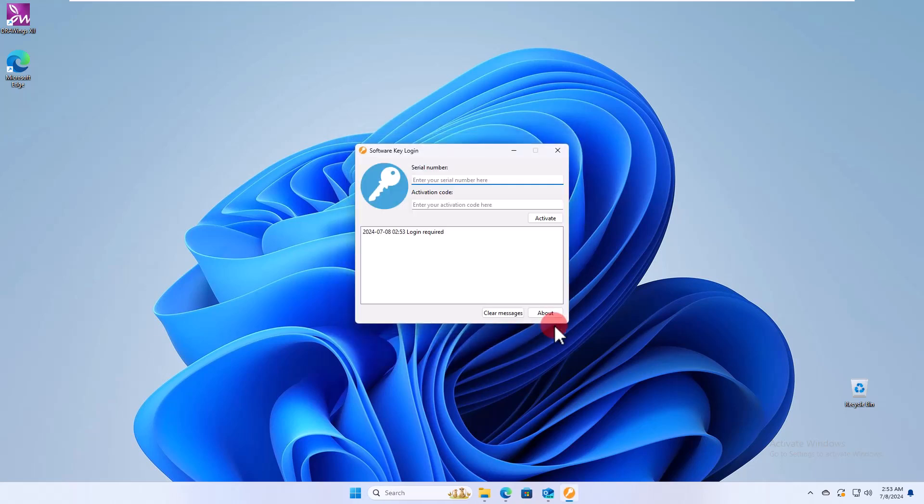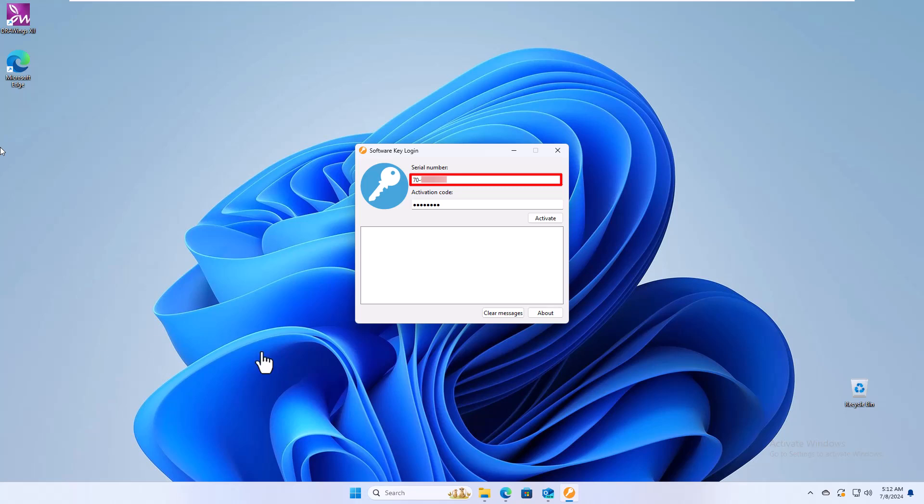After the installation, the software key login will appear. Here, you need to type the serial number of your copy of the software, the activation code you received, and then press Activate.